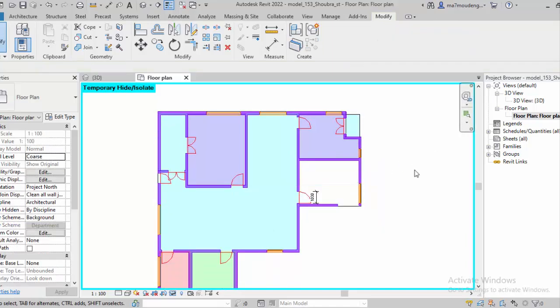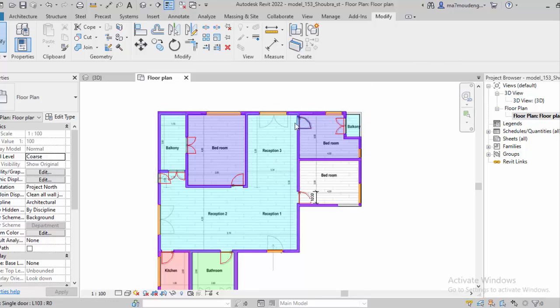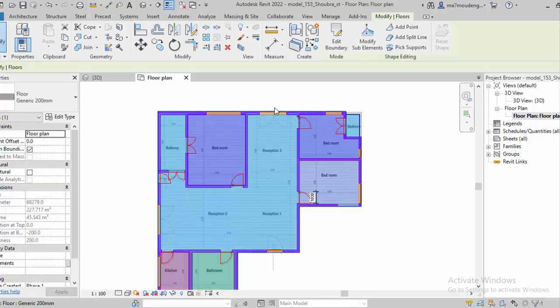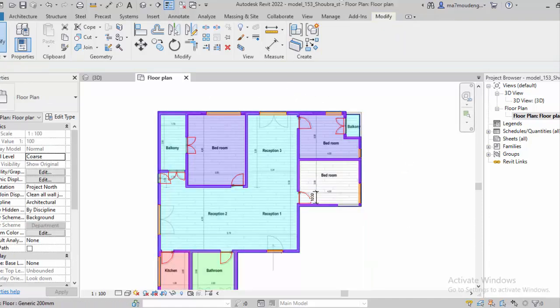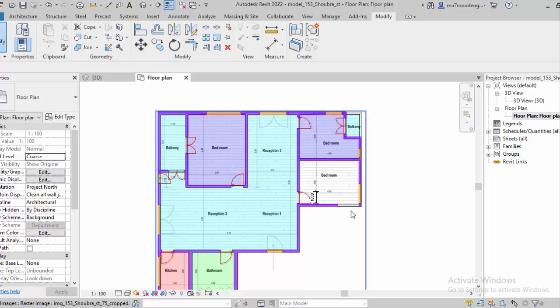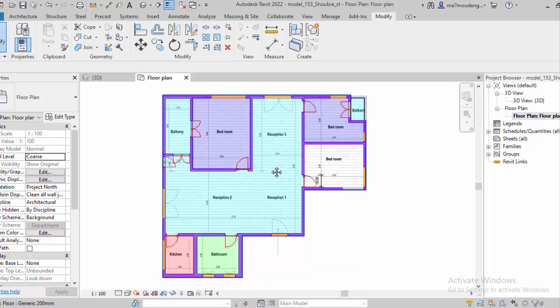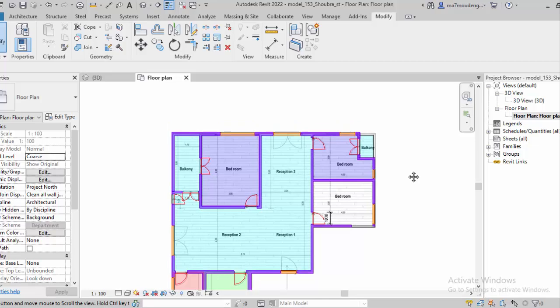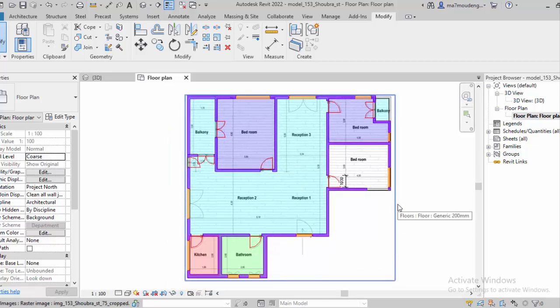And also it leaves the plan that you already uploaded as a screenshot of the plan and lays it as a background on the floor itself, which is also very good.